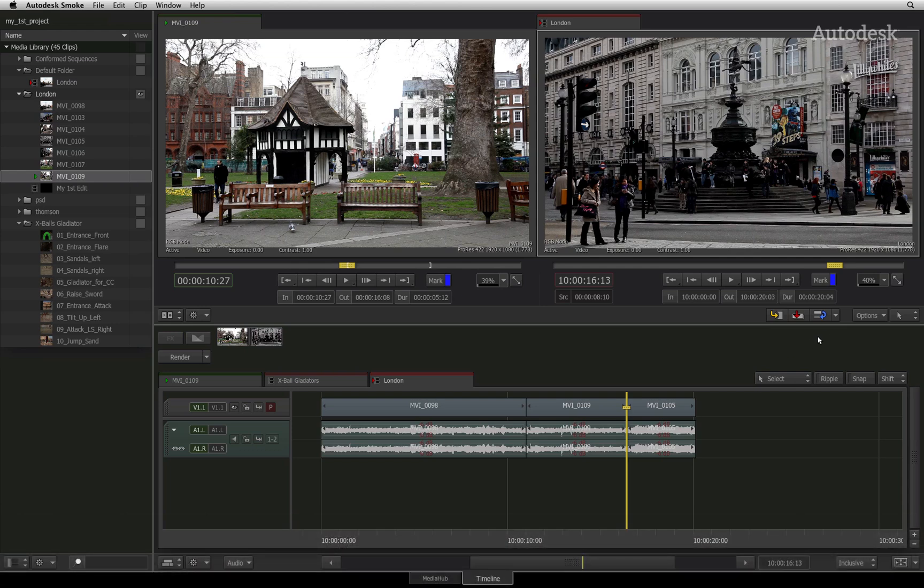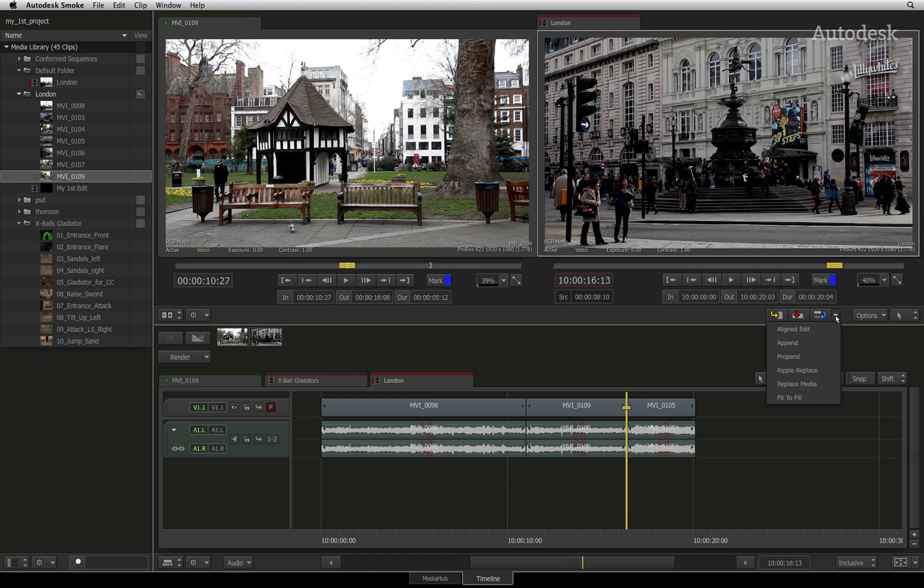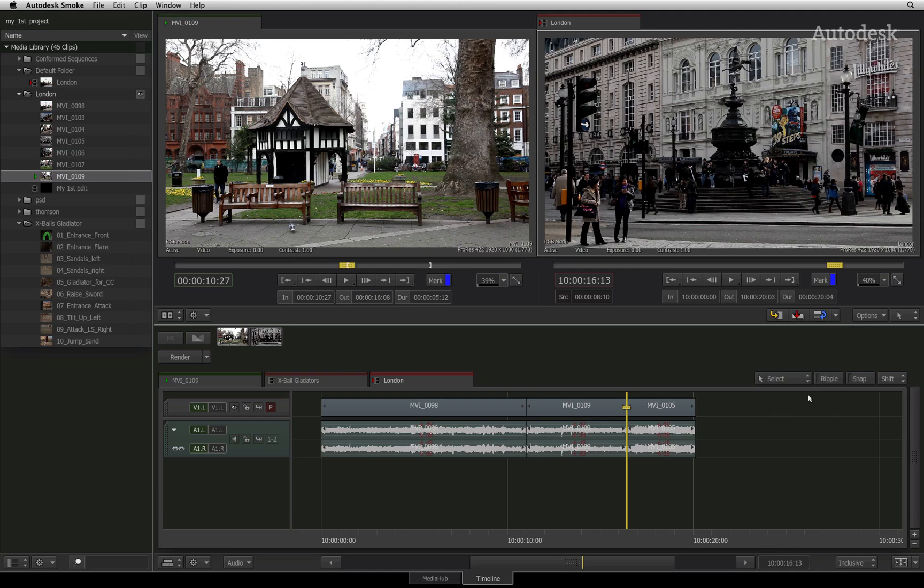The third button in the row contains a whole bunch of additional editing functionality. The default operation is a replace edit, but expanding the drop-down menu shows that you can align edit, append, prepend, ripple replace, and fit to fill into the open sequence.